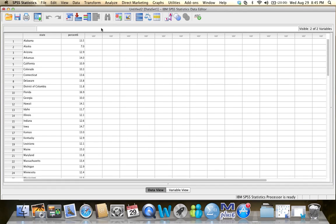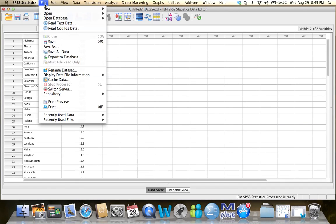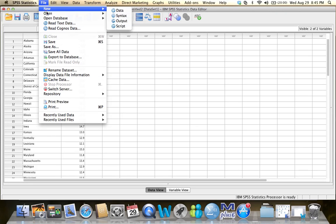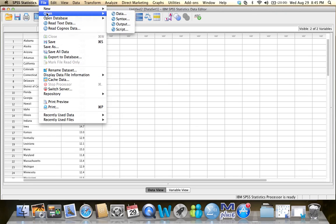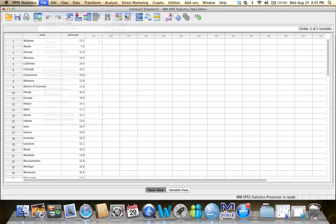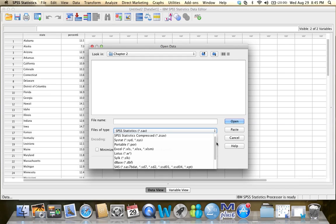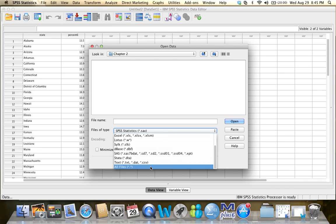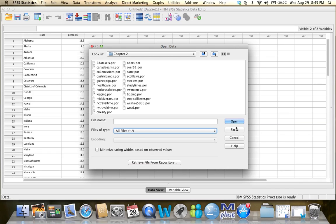Or you could go to the menu and from the File drop-down menu, you are going to select Open and then select Data. And again, you are going to have to change this. And you will be able to select any of the datasets that you want.